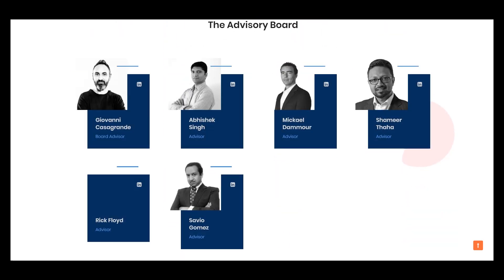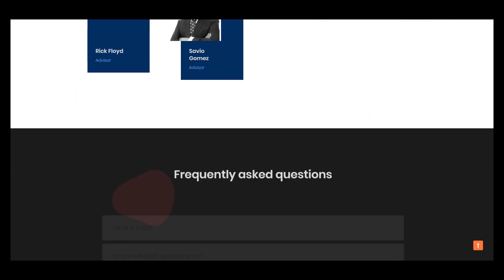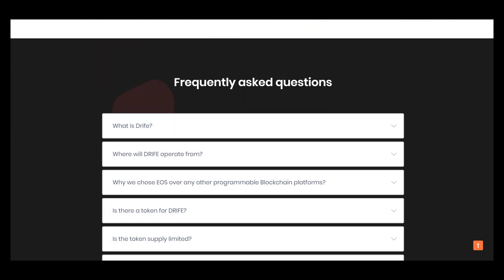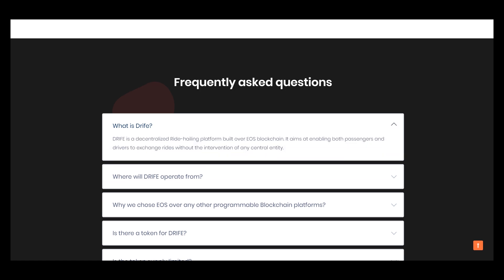Here is the advisory board and frequently asked questions. What is Drive? Drive is a decentralized ride-hailing platform built over EOS blockchain. It aims at enabling both passengers and drivers to exchange rides without the intervention of any central entity.